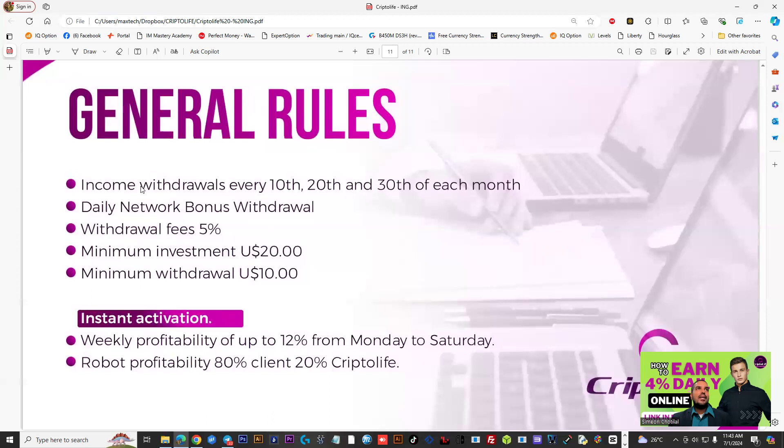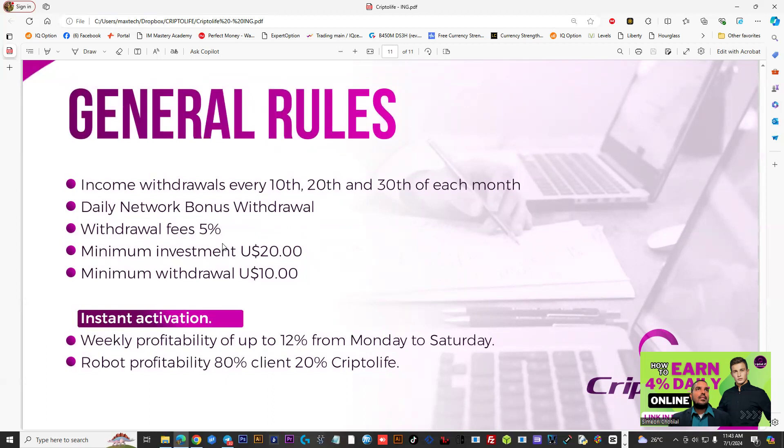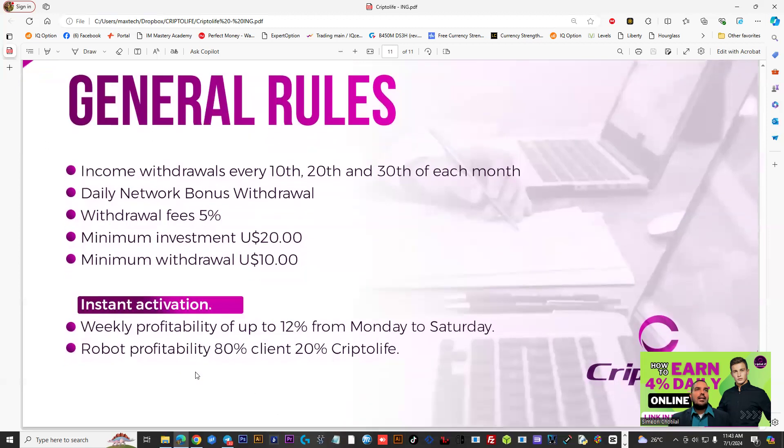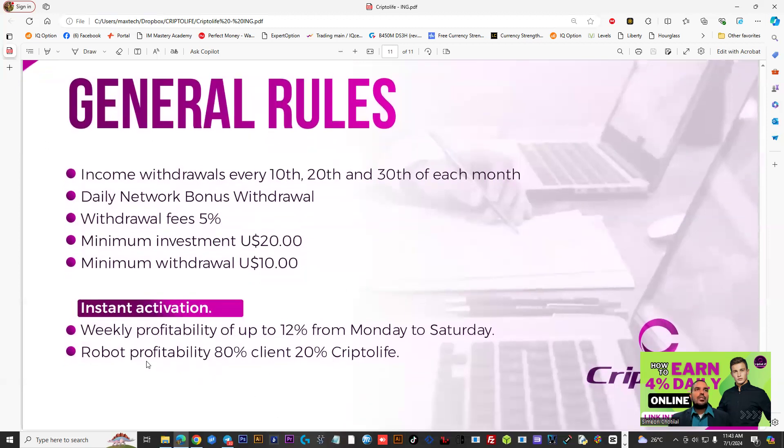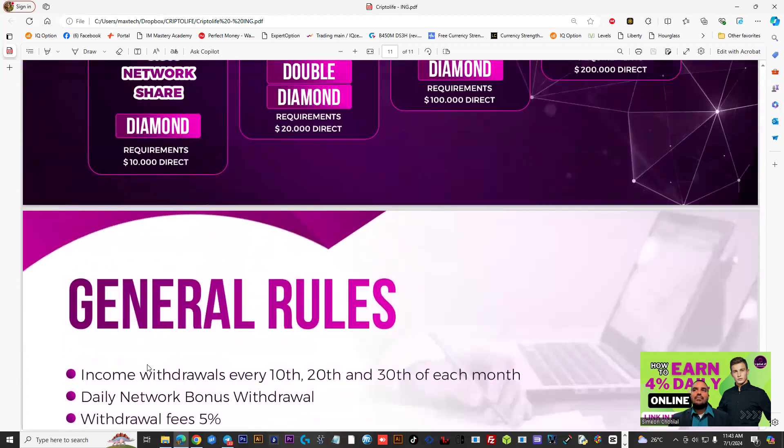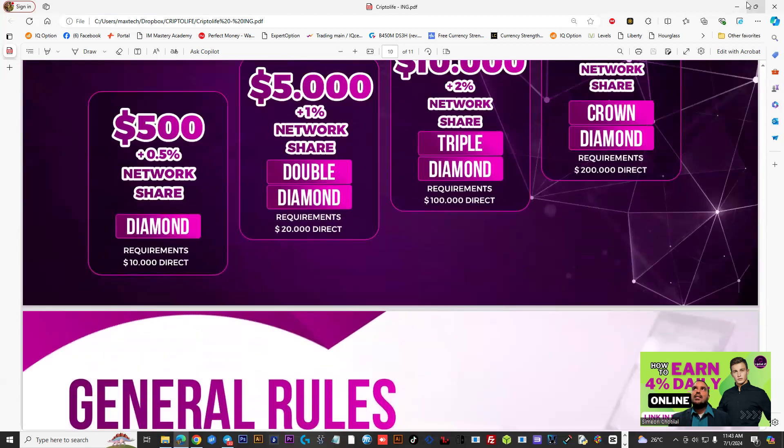General rules here, income withdrawal. Based on my experience so far, it's only on the Mondays I'm able to withdraw for my investment, the ROI. You get bonuses daily. They do charge a fee. You could see the minimum investment is $20, but the minimum withdrawal is $10. The profitable week instantly, you get that up to 4% working Monday to Saturday, and pretty much that's the basic information there.